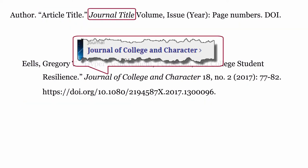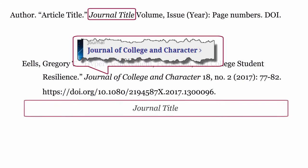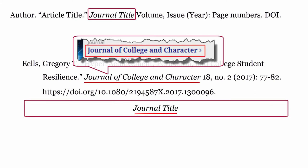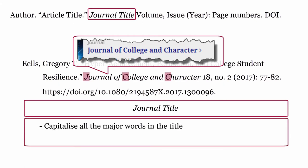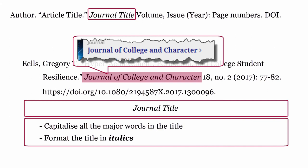Journal title: The journal title is formatted using the title of the journal. Capitalize all the major words in the title. Finally, format the journal title in italics.